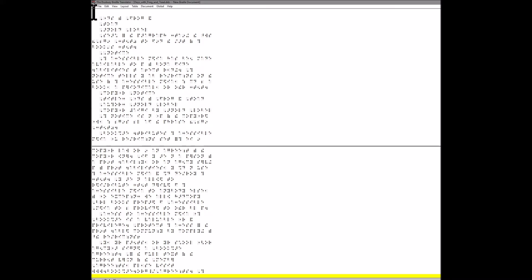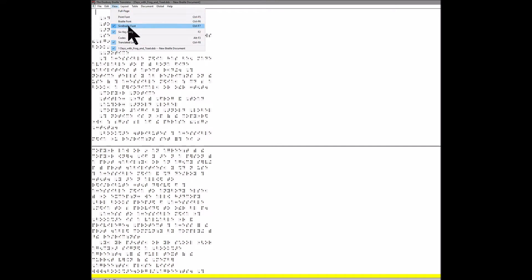I'm going to talk about a project called Duxbury Braille Translation. You can go to the view menu and turn on Symbraille font, 6 key entry, so the student can actually 6 key - SDF, JKL - right on the keyboard.